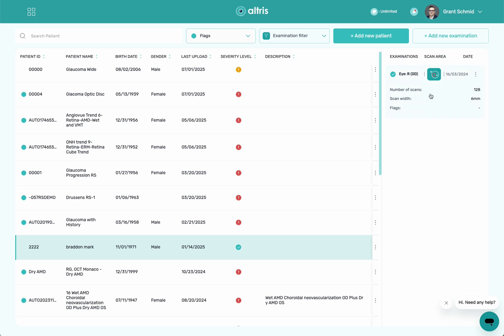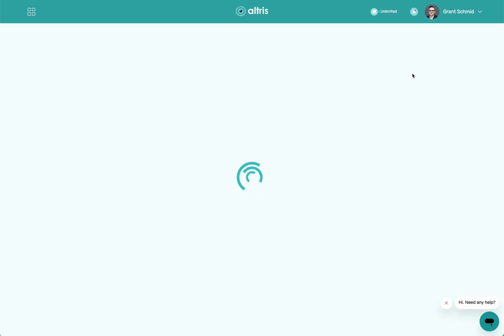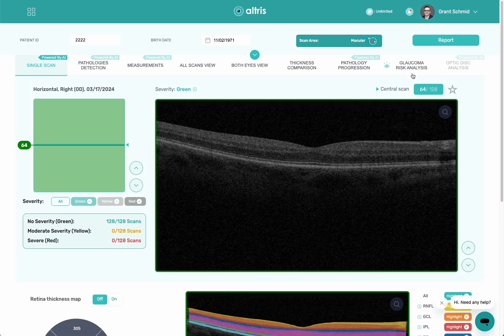When I go into this patient, you'll see over here if they had a flag identified with them, you'll see what type of scan it is. This is a macular scan. We can look at optic disc scans and wide scans as well. When I click on this patient, it takes me right into them.